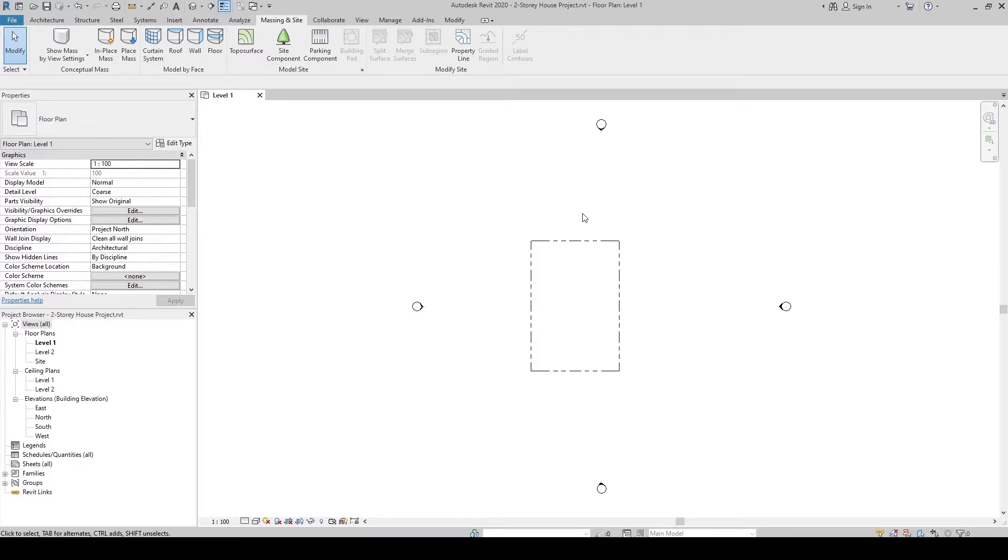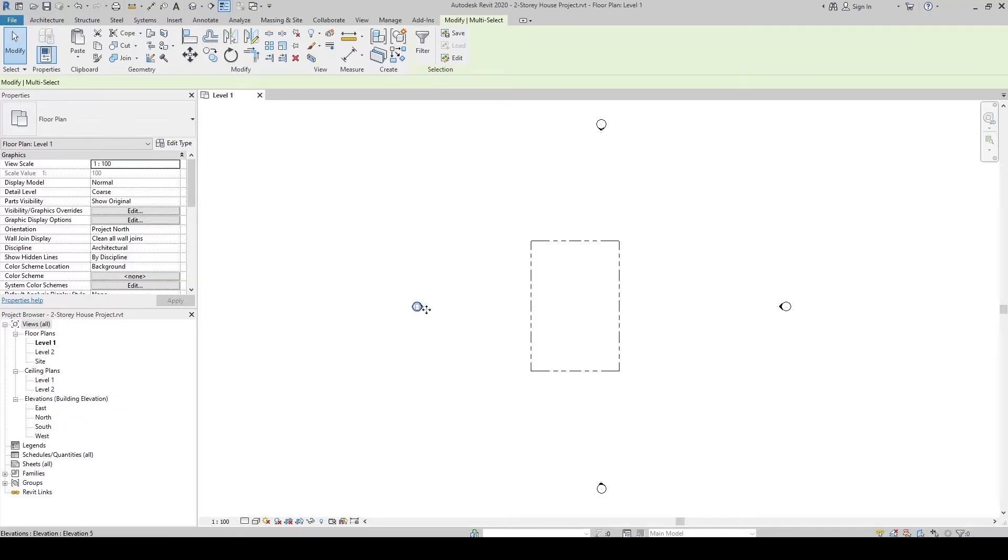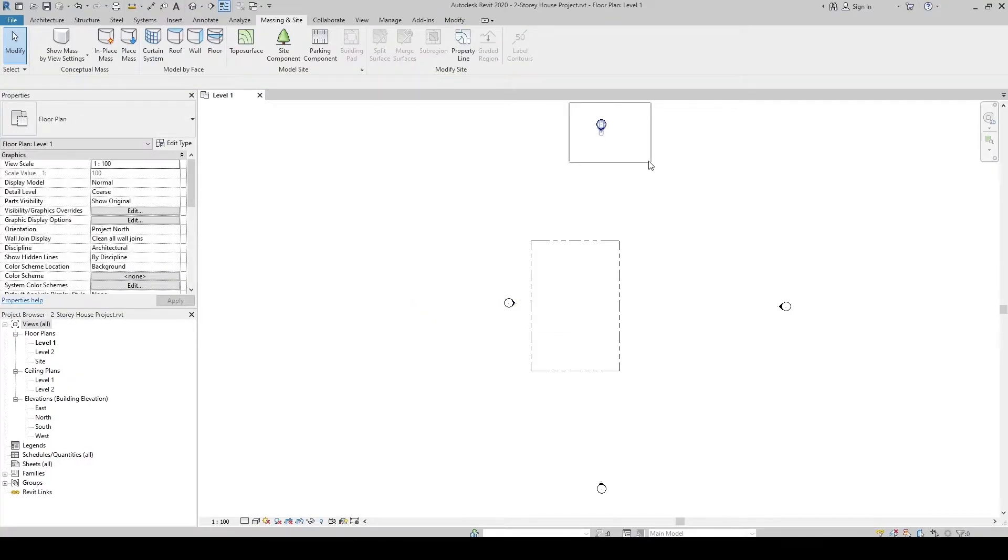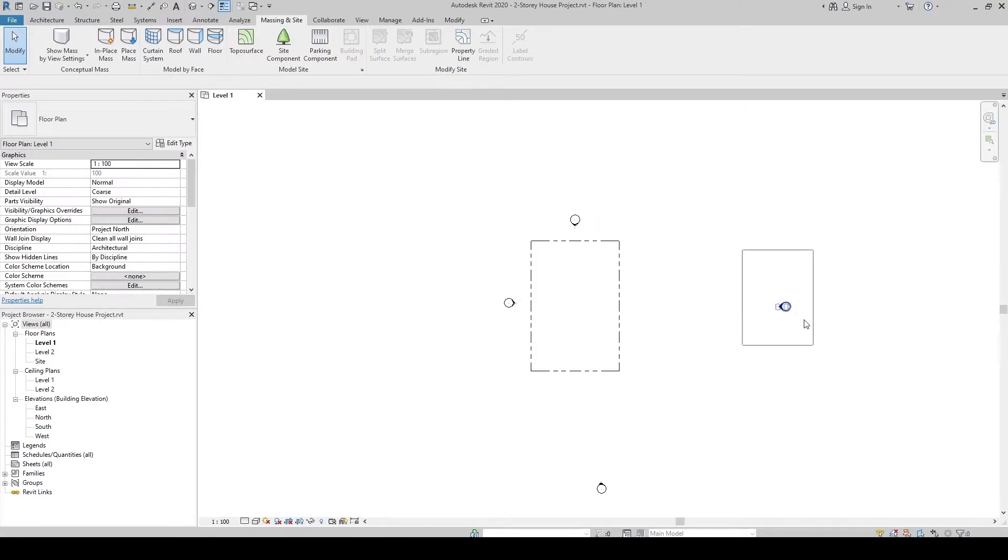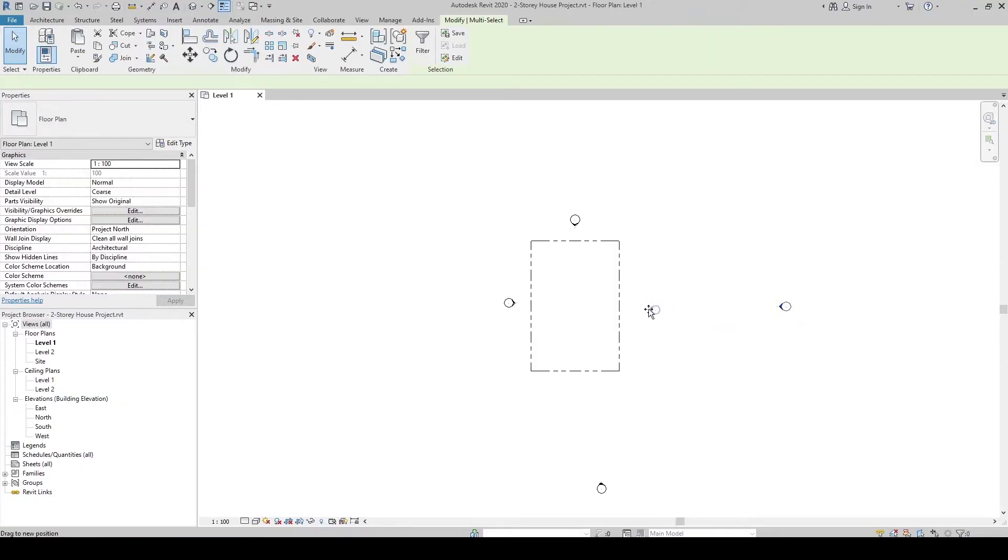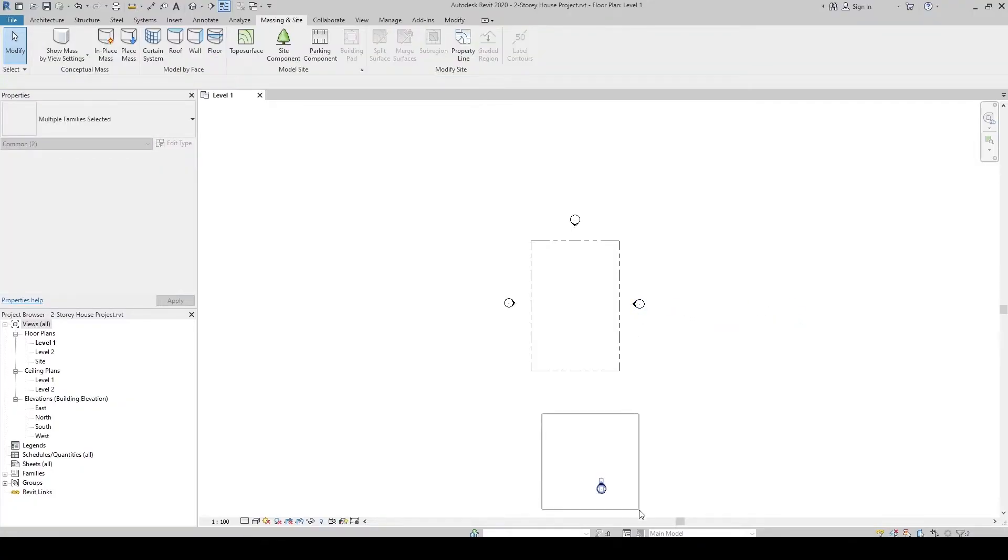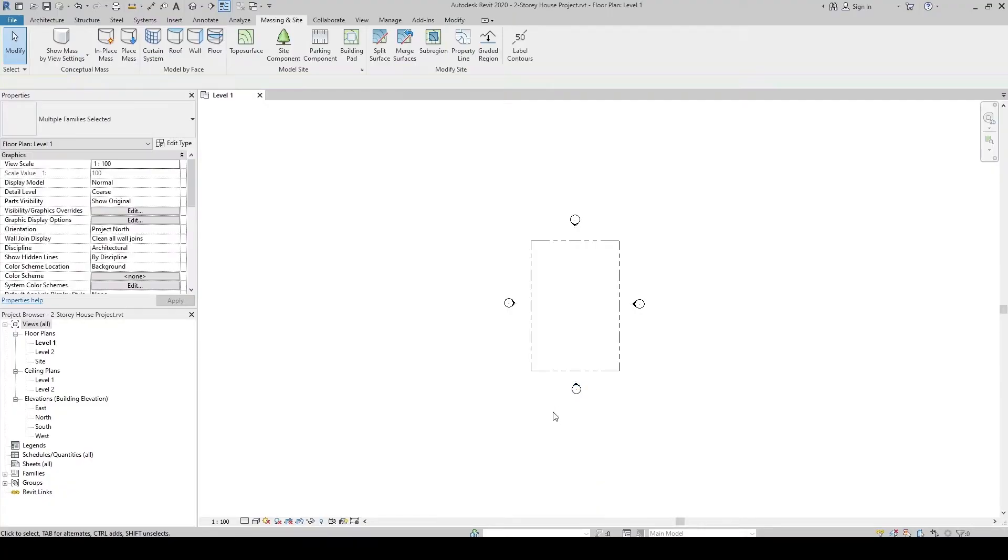Then let's discuss the elevations. The elevations are these elevation views right here. So let's move them close to our property lines. It's just like how you do in AutoCAD.